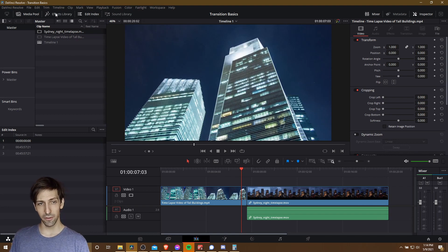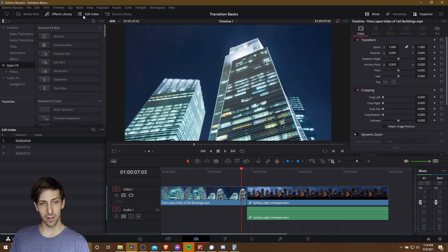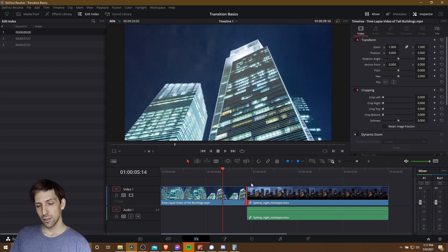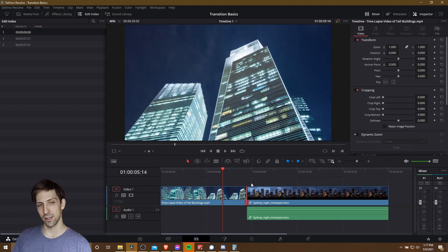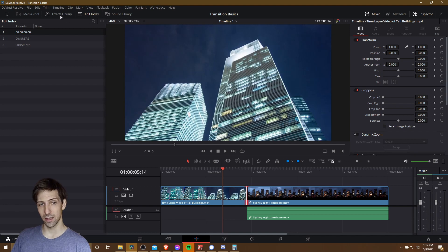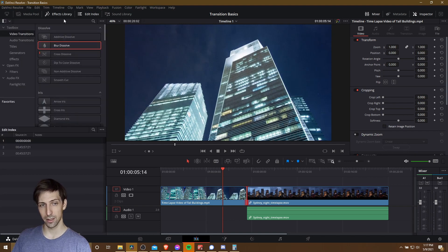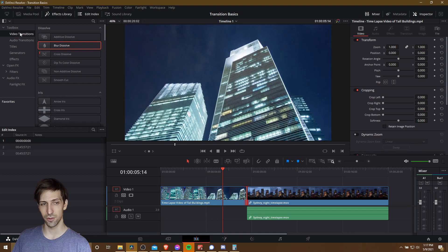I'm going to hit ctrl z a couple times here. So let's go over to the effects library. Now for adding all the rest of the transitions, we should open up the effects library. So you can find that in the top left hand section on the edit tab by clicking up here, and you'll find your transitions under video transitions.